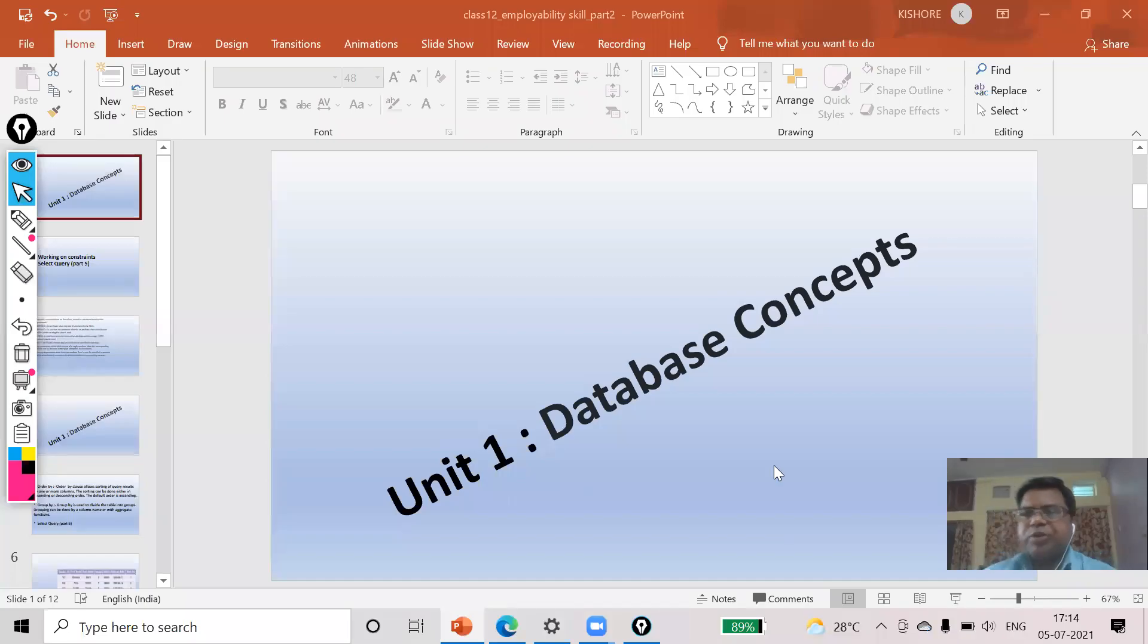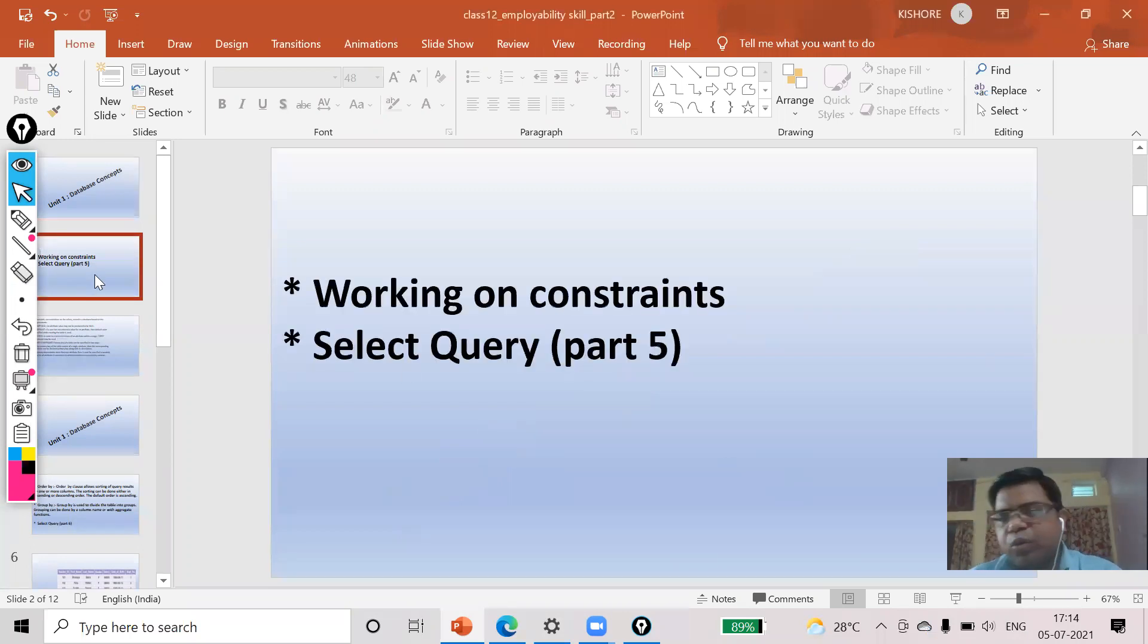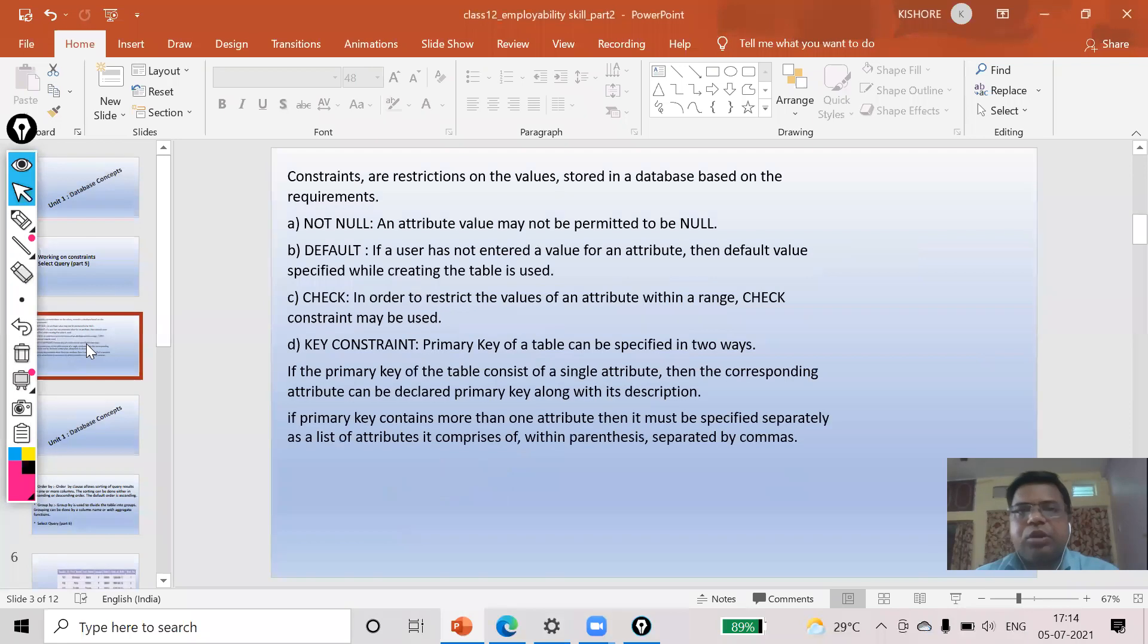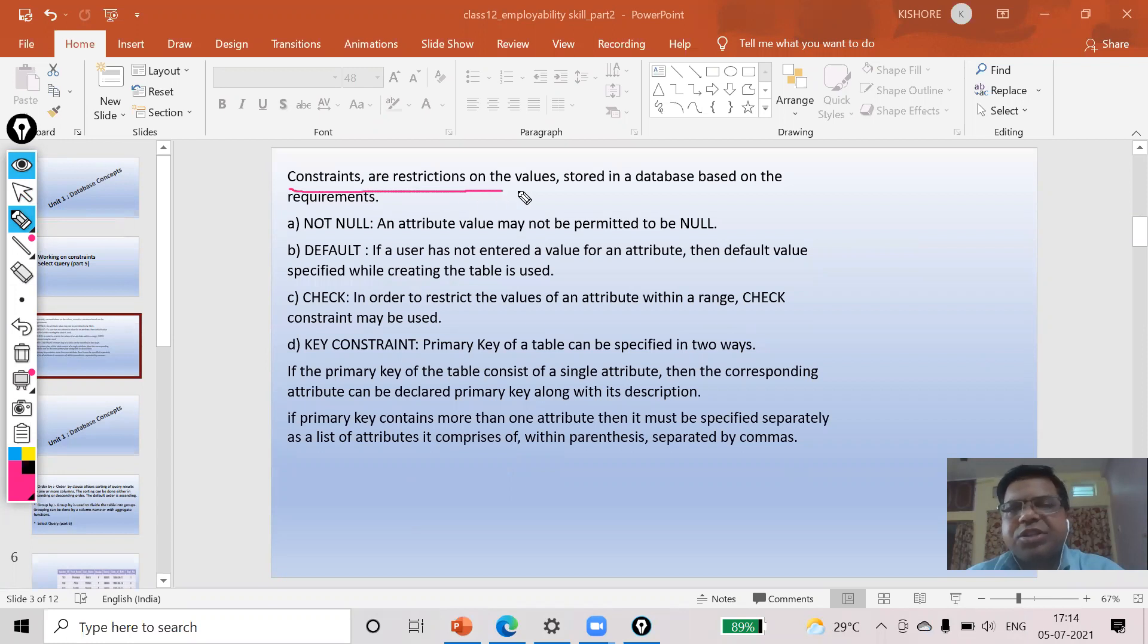Good morning students. In this video you will know how to work on constraints. First of all, you should know what is a constraint. A constraint is a restriction on the values stored in a database.